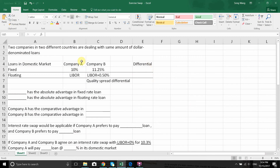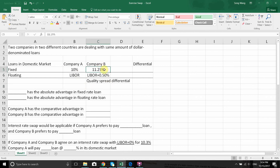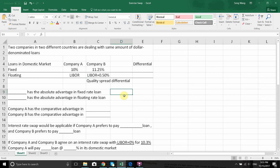We have two companies: Company A and Company B. They both face different rates for fixed rate loans and floating rate loans — that means interest rates. For Company A, it's choosing between either a 10% fixed rate or a floating rate of LIBOR. For Company B, it's facing either 11.25% fixed or floating at LIBOR plus 0.5%. That's the interest they will pay if they get a certain loan amount. The difference between A and B in both fixed and floating is pretty obvious.